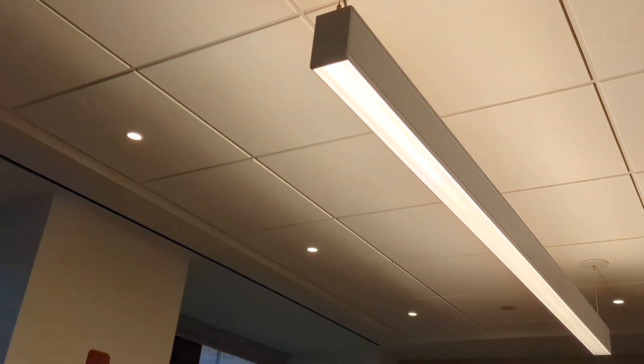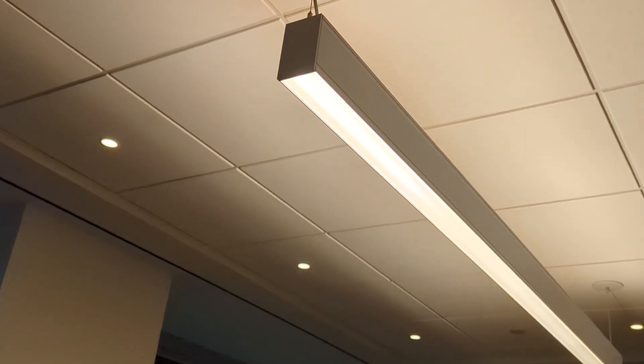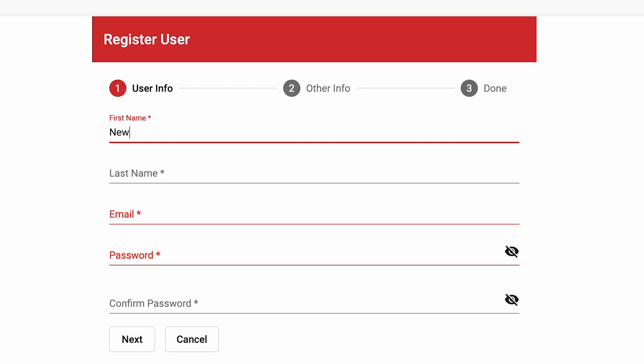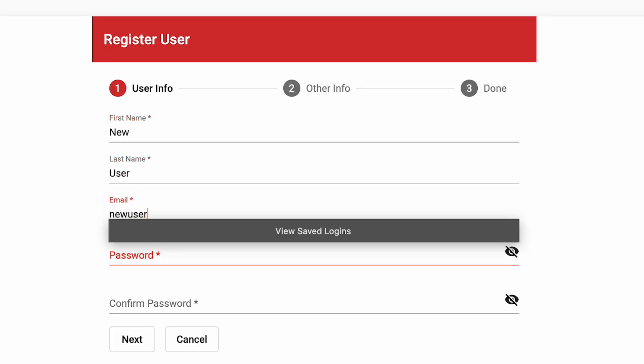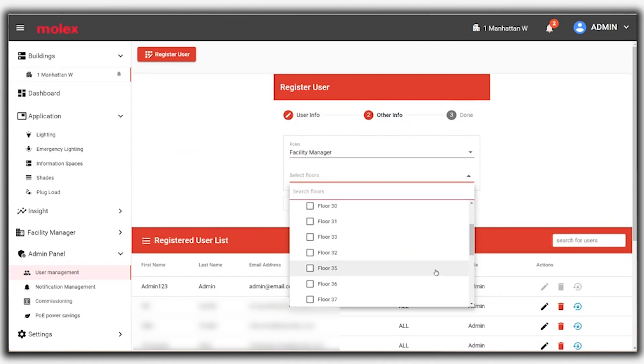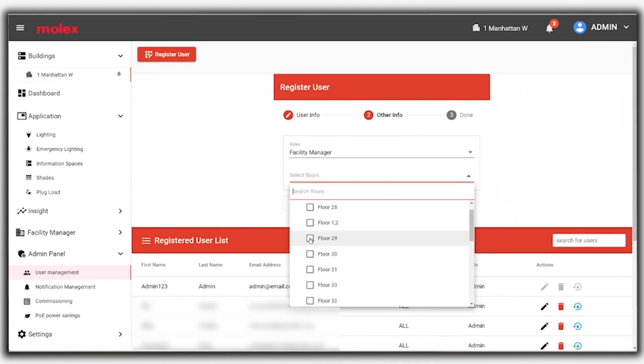For additional power savings, the PoE infrastructure can be switched off at night. The system supports multiple users, and it's easy to add new users with their profiles and access permissions.